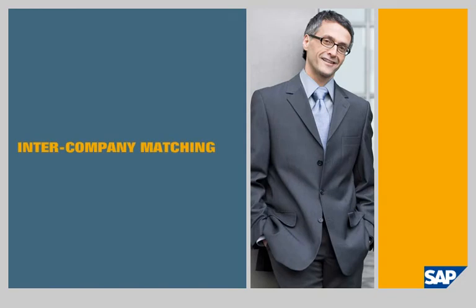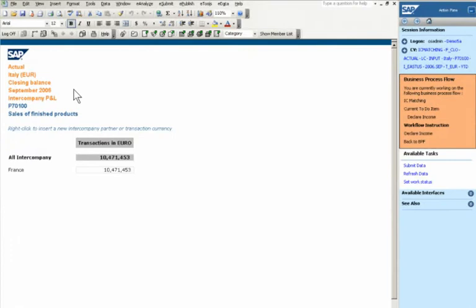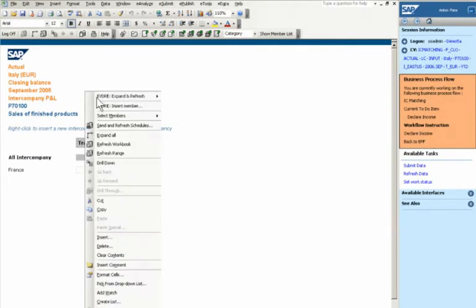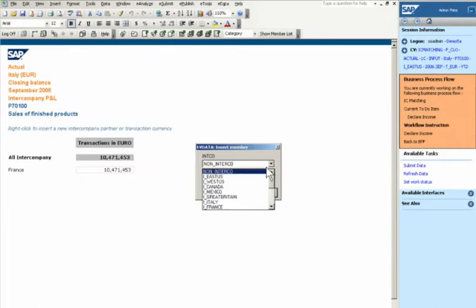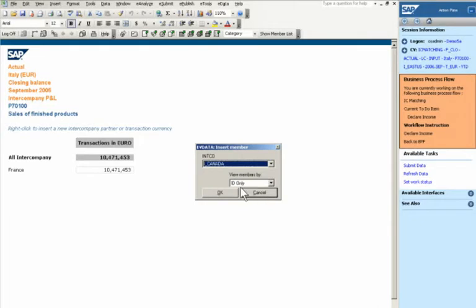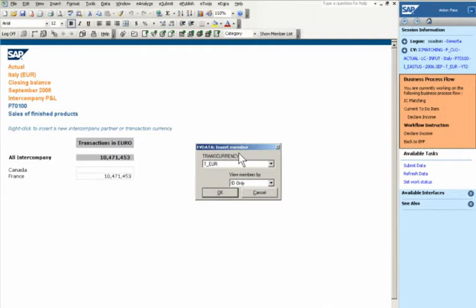Intercompany Matching. John Morris works in the Finance Department. SAP Business Objects Edge Planning and Consolidation guides him through the intercompany matching process. John can declare intercompany balances through a data load from a transaction system or by entering activity in a form. The familiar Microsoft Excel interface makes it easy to enter data and add intercompany partners. For global operations, John can capture activity in the transaction currency and automatically translate results into the reporting currency.